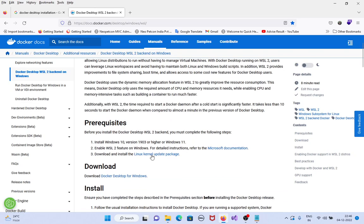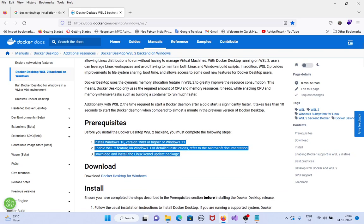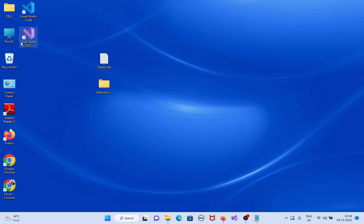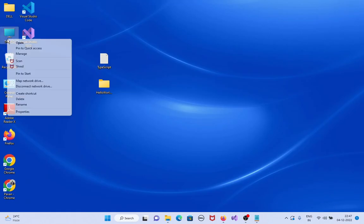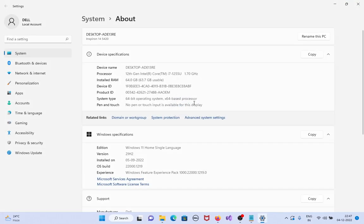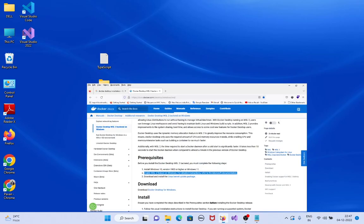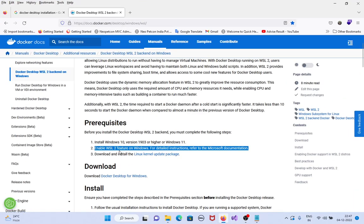Now I am going to install Docker Desktop using WSL2 backend on Windows. For this, we need Windows 10 or Windows 11, and we need to install WSL2. This OS is Windows 11, so I need to install WSL2.